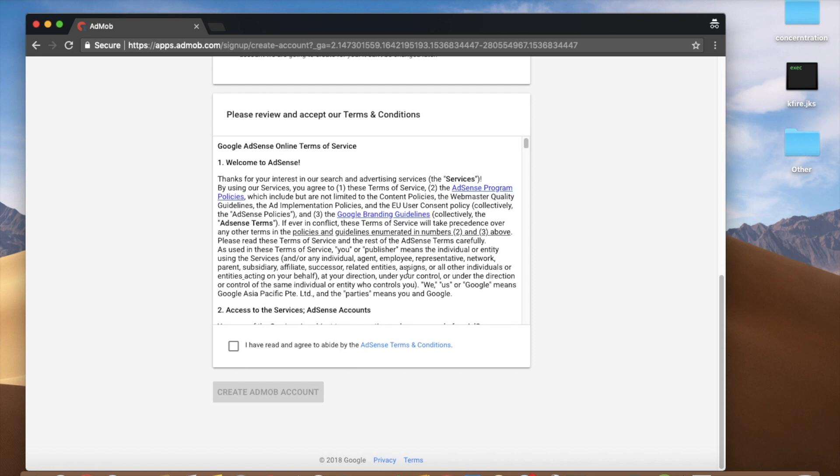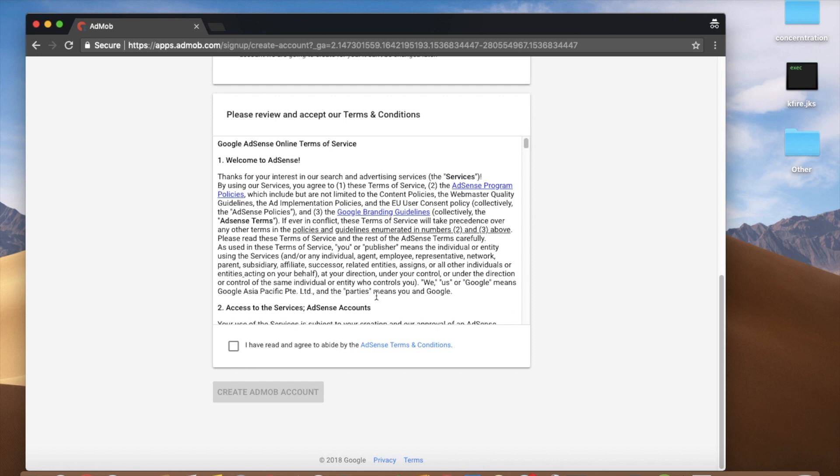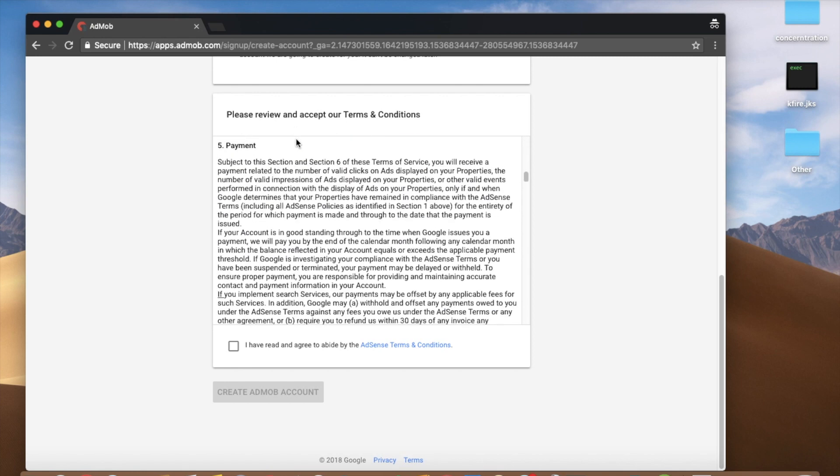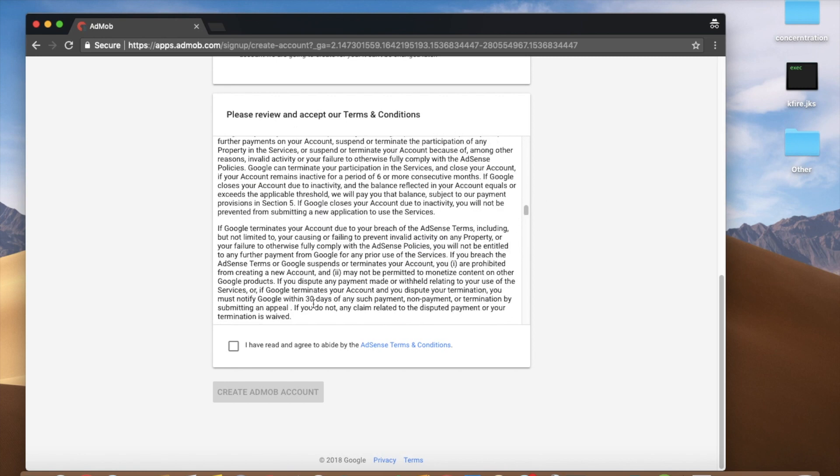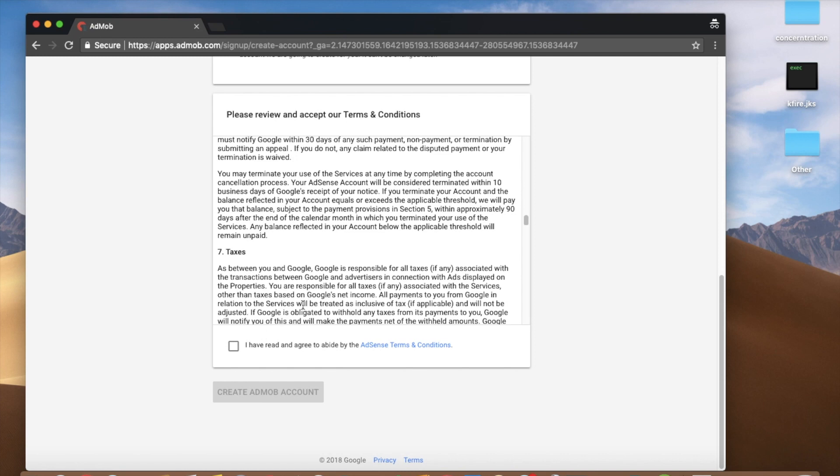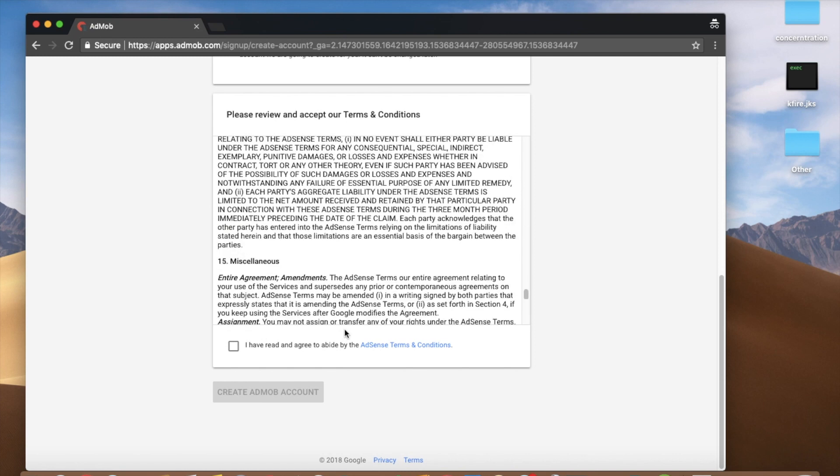You can add phone numbers. You can add this. The AdMob account will be added to your account.